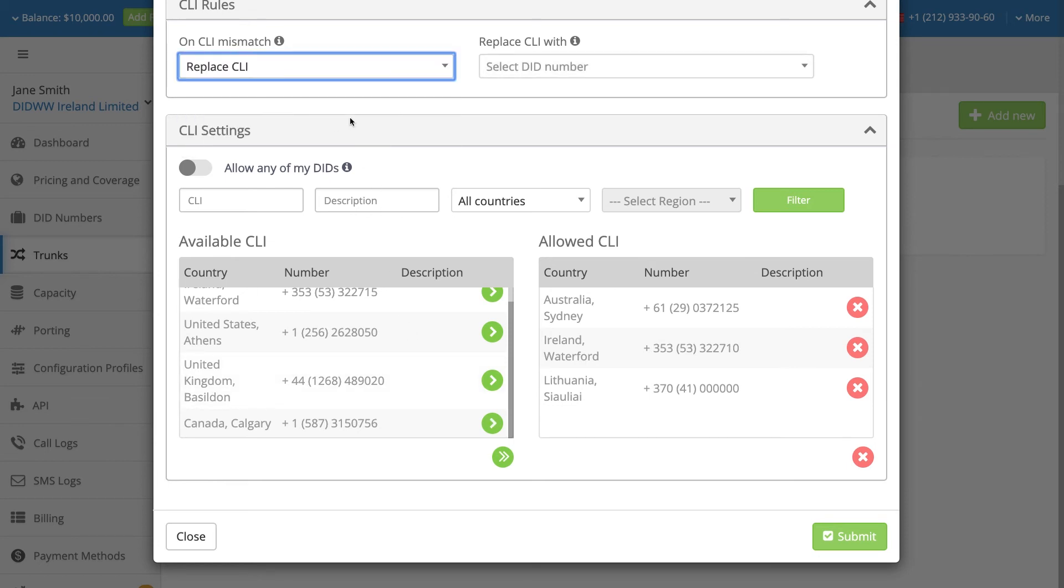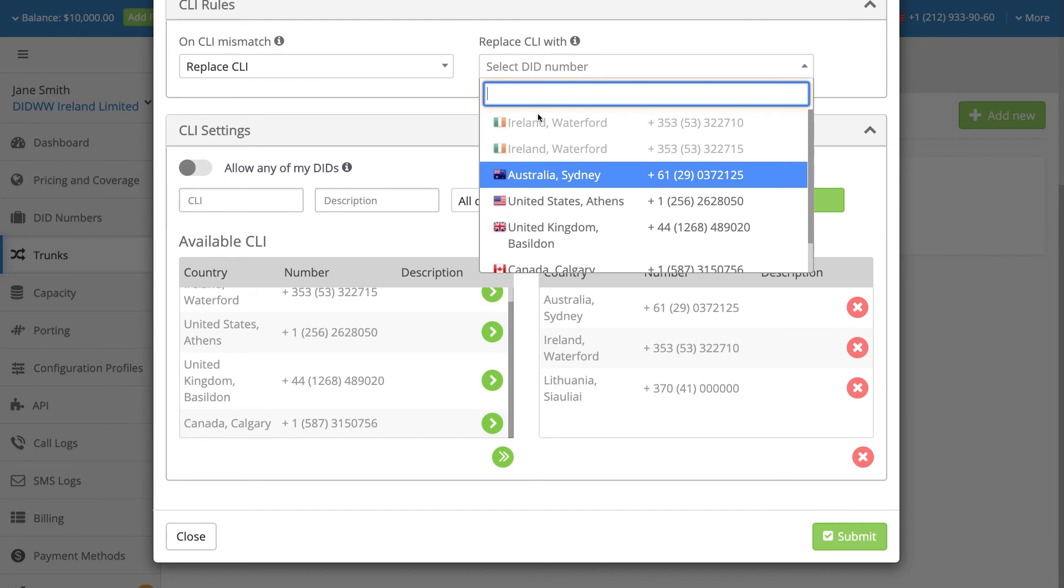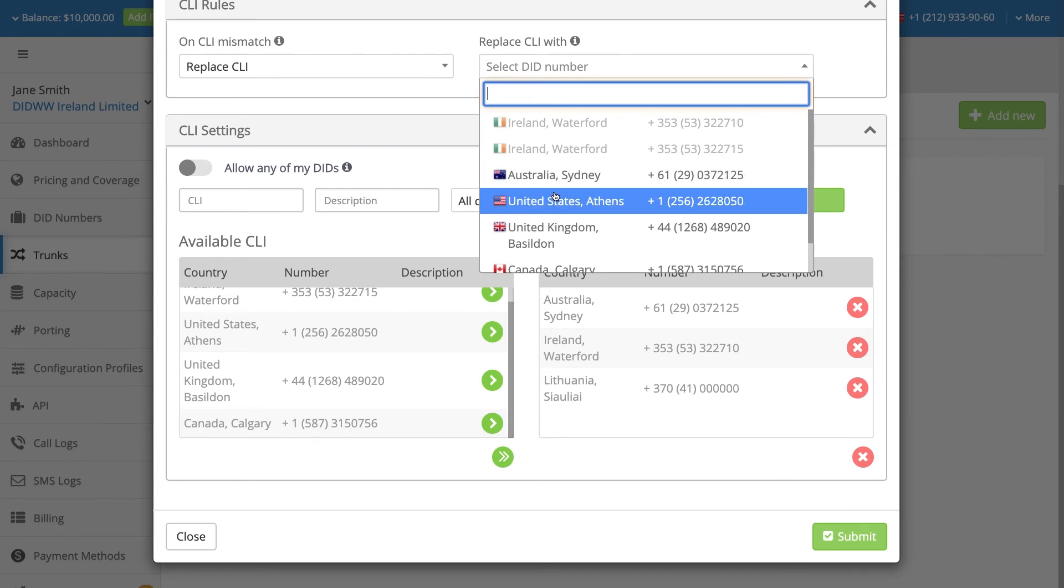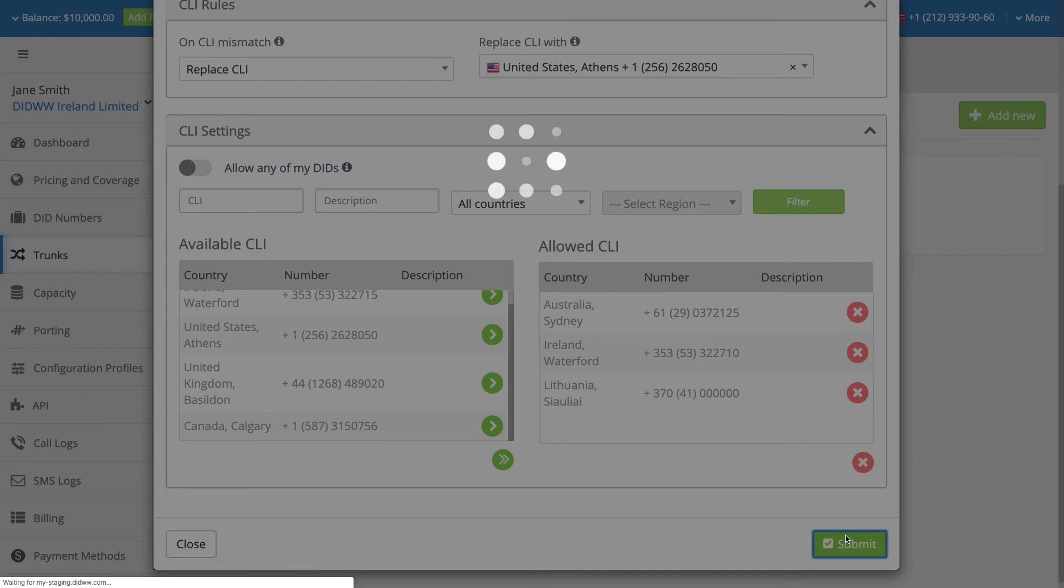By default, all DID numbers in the customer's account may be used as caller IDs on outbound trunks. When you have completed the configuration of this SIP trunk, click Submit to save and activate the settings.